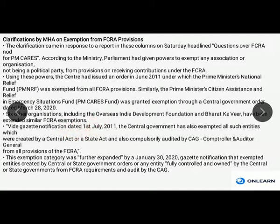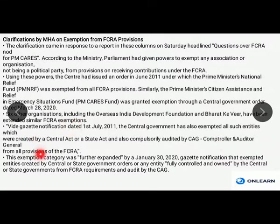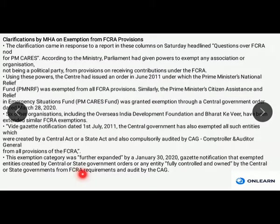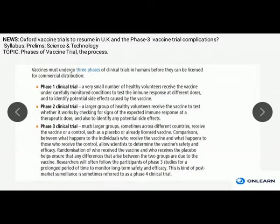With a gazette notification dated 1st July 2011, the central government made it clear that all entities created by a central act or a state act and compulsorily audited by the CAG — that is the Comptroller and Auditor General — are exempt from all provisions of FCRA. This exemption category was further expanded by a January 30, 2020 gazette notification, which exempted entities created by central or state government orders, or any entity fully controlled and owned by the central or state governments and audited by the CAG.